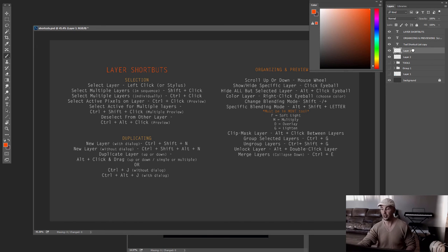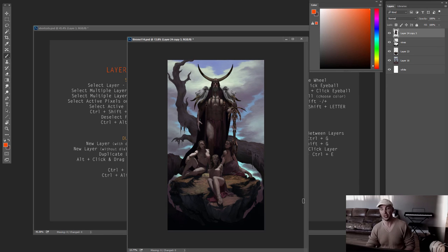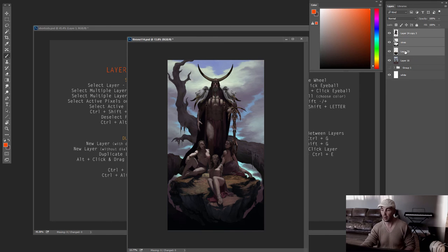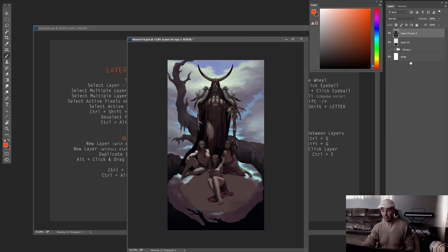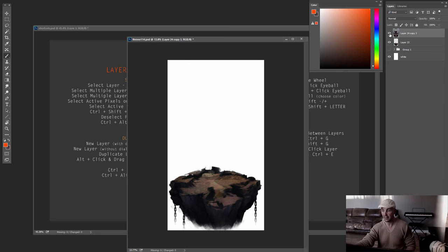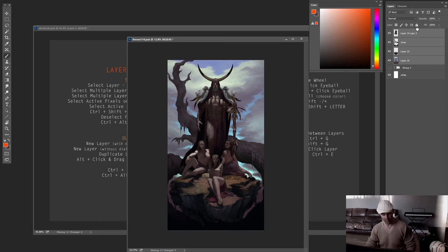Last is merging layers. Use Ctrl+E to merge down — it collapses the selected layer into the one below it. You can also select multiple specific layers and hit Ctrl+E to flatten just those together. To quickly flatten your entire image without destroying layers, do Ctrl+A then Ctrl+Shift+C to copy merged, then paste — done.